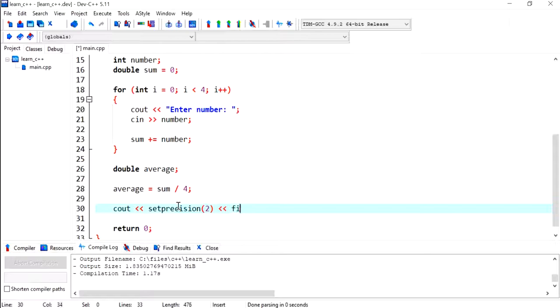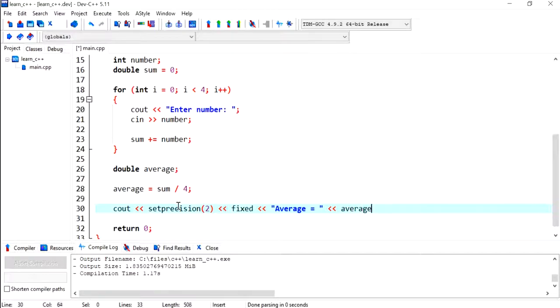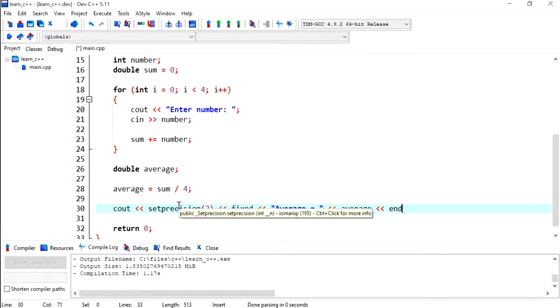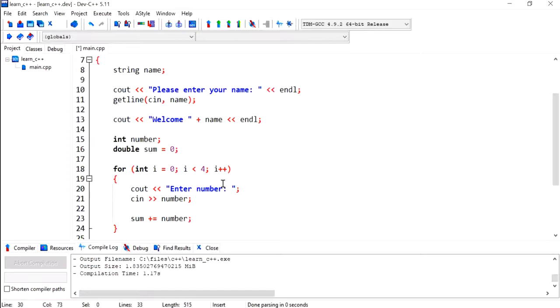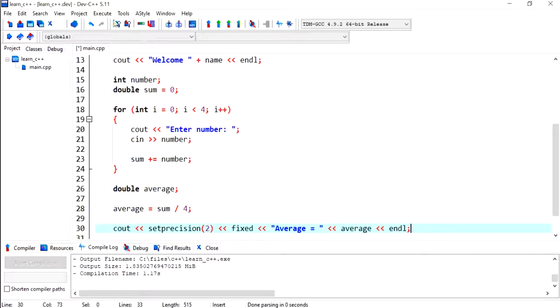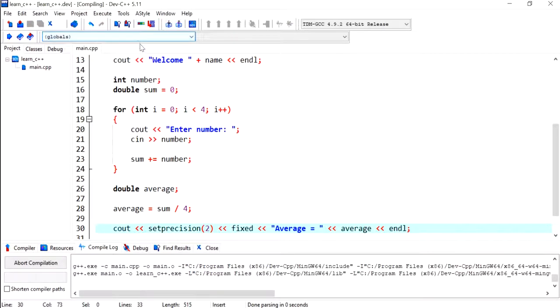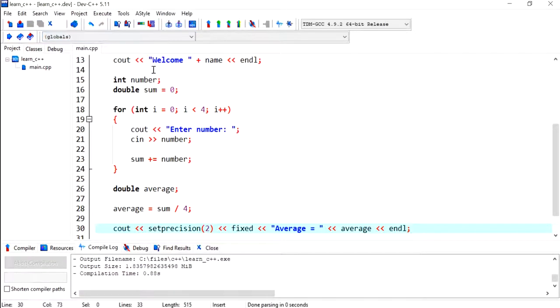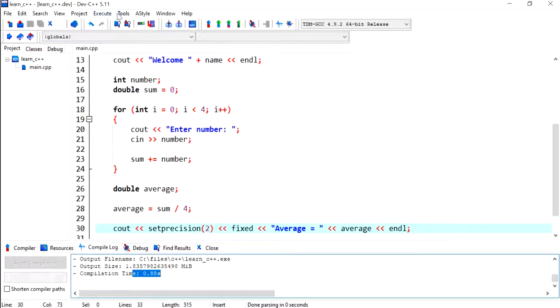And now I'm going to display the average and a new line as well, and a semicolon - don't forget. Okay, this shall do it. Now let's compile this, and it's gone fine.